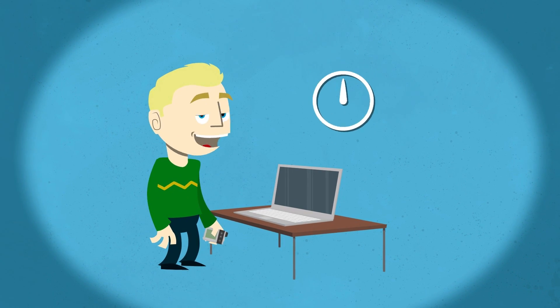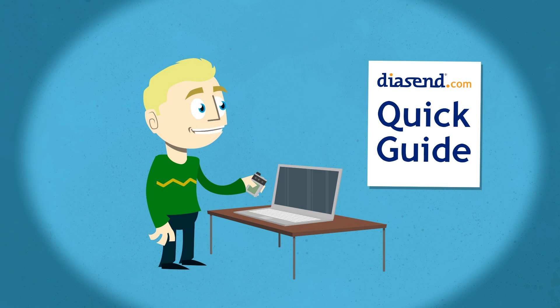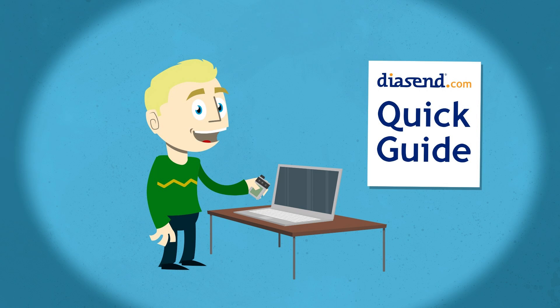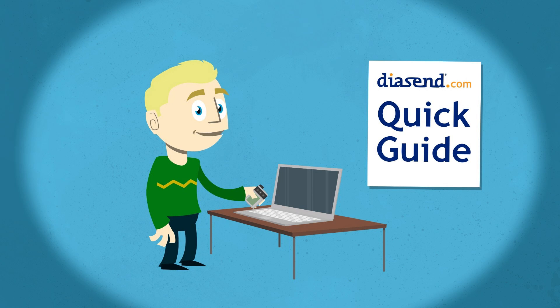Please see the Diasend Quick Guide at diasend.com for detailed instructions on specific devices and cables and how to upload.